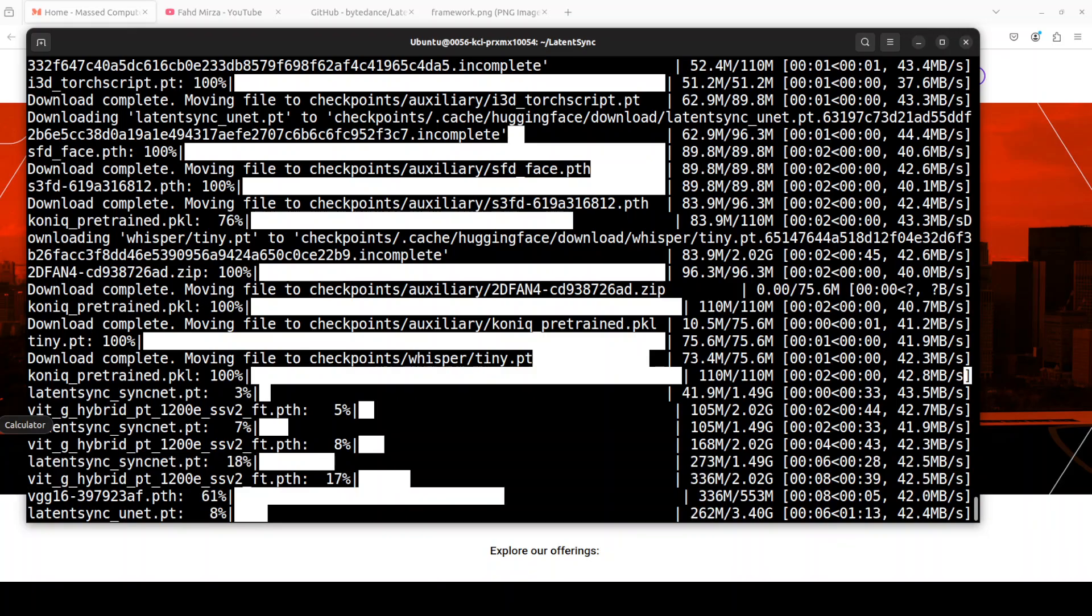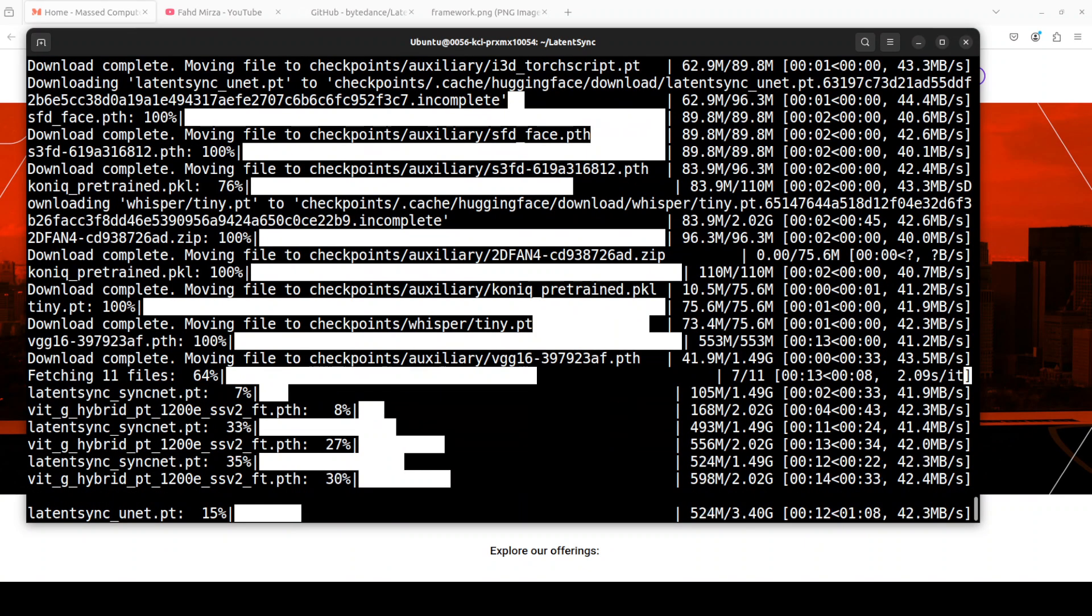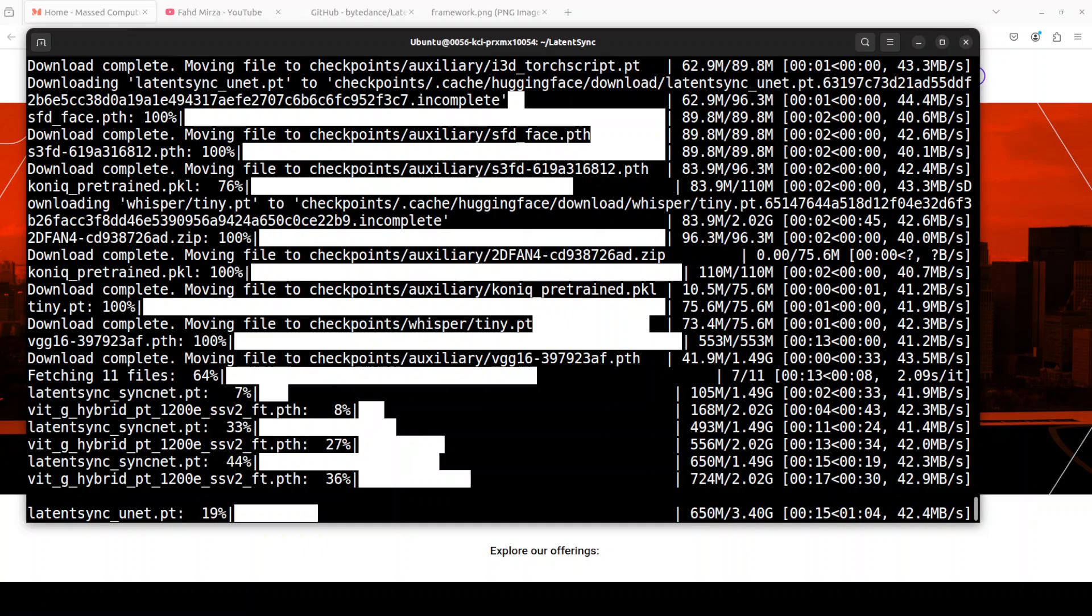And now it is downloading all the models which are required after installing the prerequisites. This is a good thing about this script that first it creates a conda environment, installs all the prerequisites, and then downloads all the required models.